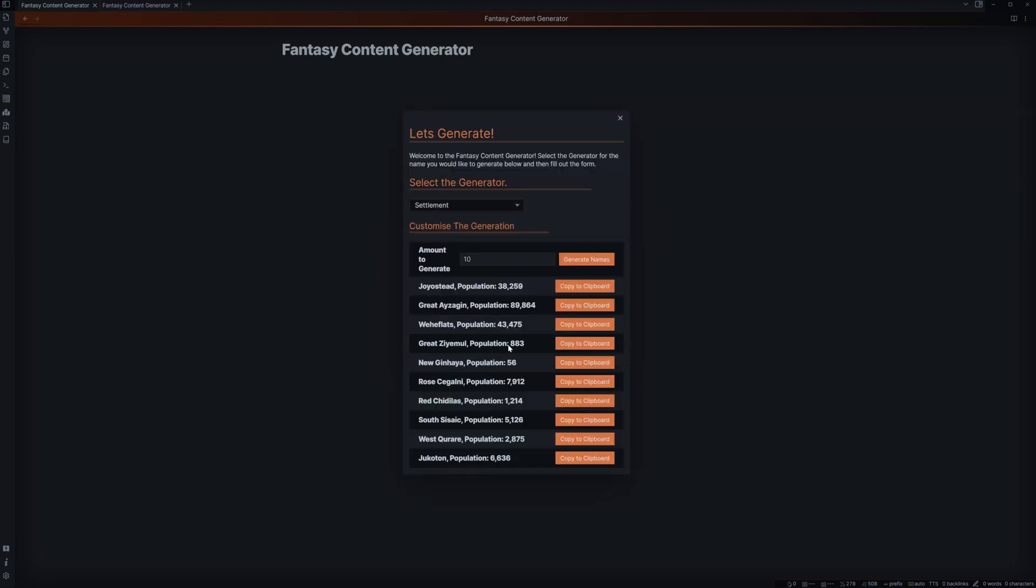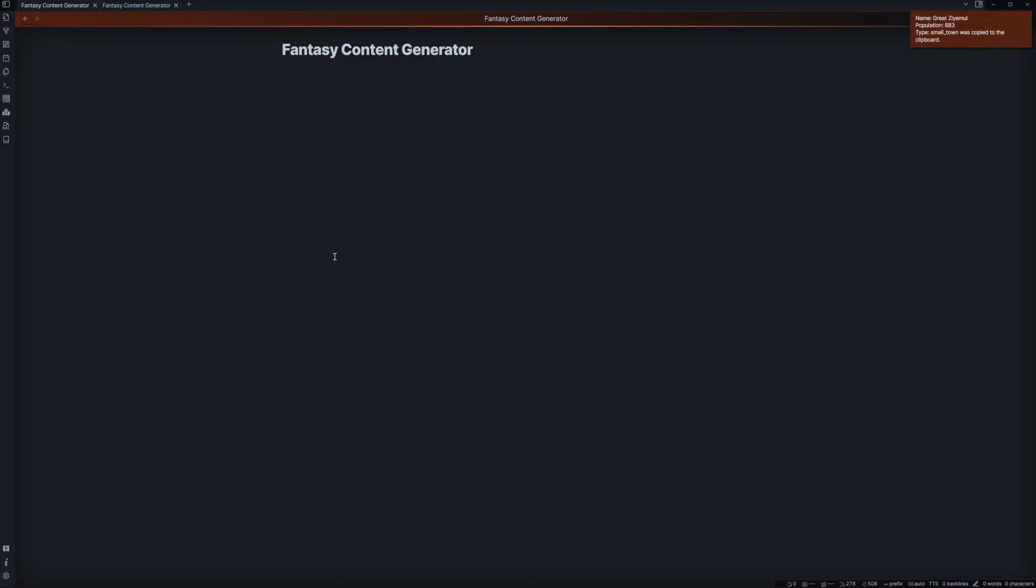Let's look at this. We have, let's say we don't want it too big. We want to go for Great Zymul, the population of 883. We want to copy that. Come in here and then we'll paste. Now we have that. Maybe we don't like this. Maybe we think that name's a little bit too hard to pronounce. So let's go ahead and change it to just Zymul, something slightly easier.